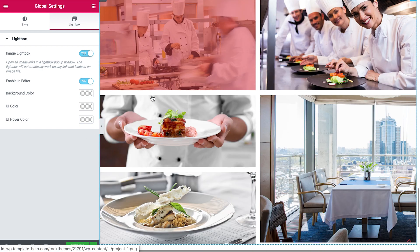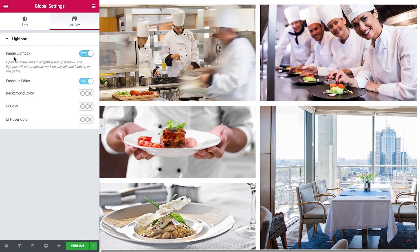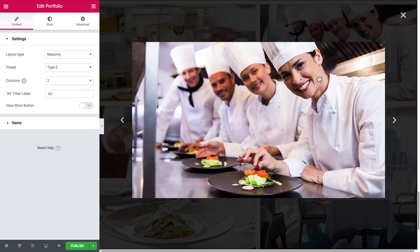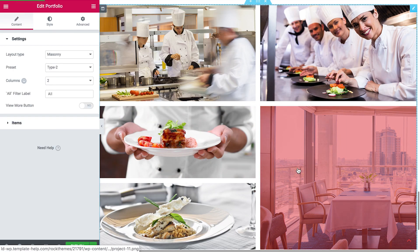The gallery and image lightbox option switches the lightbox functionality on your website on. This option enables the lightbox in the editor, so images will be opened in the lightbox in editor mode once you click on them. You can switch it off if you don't want this to happen.